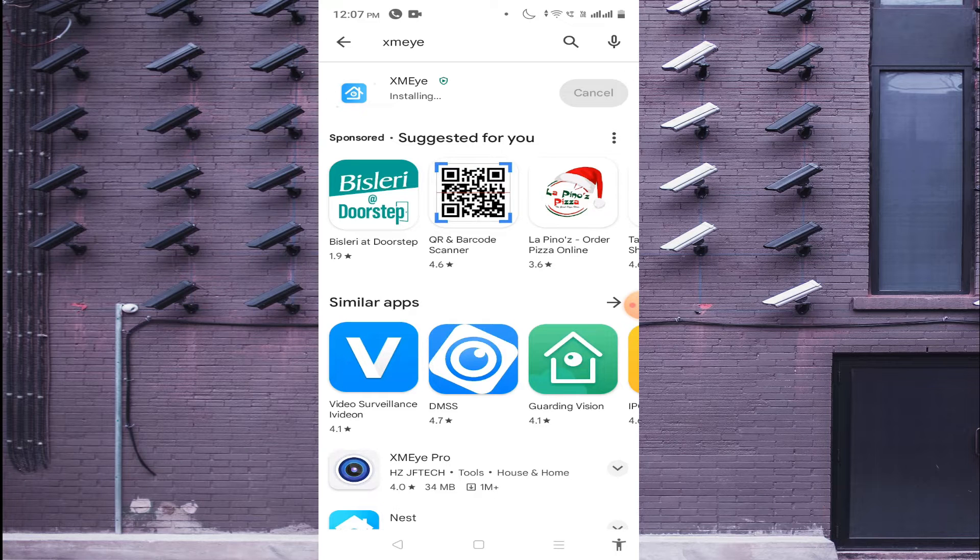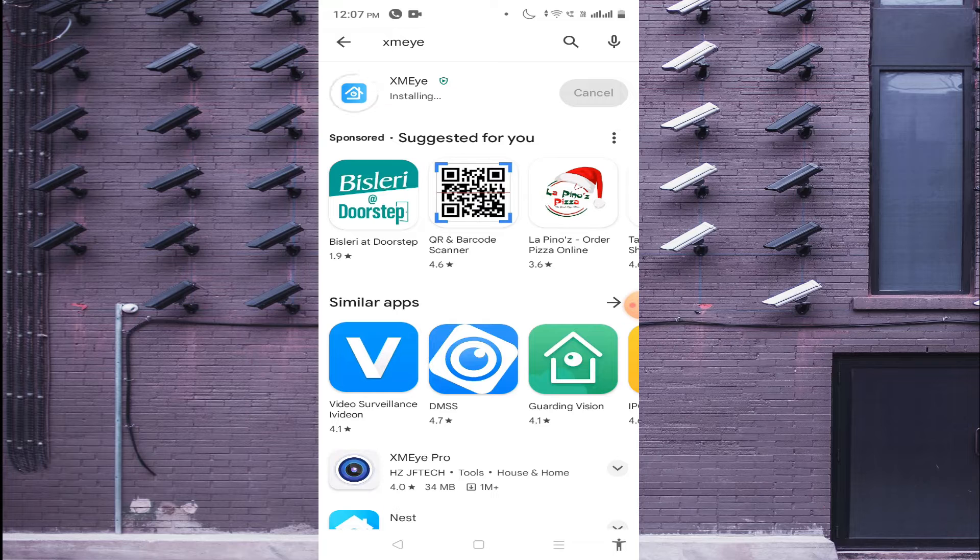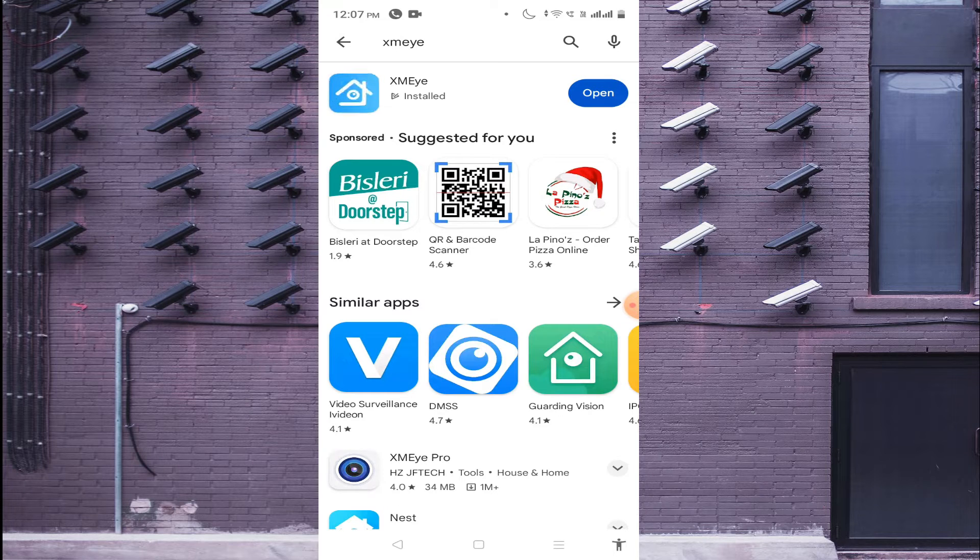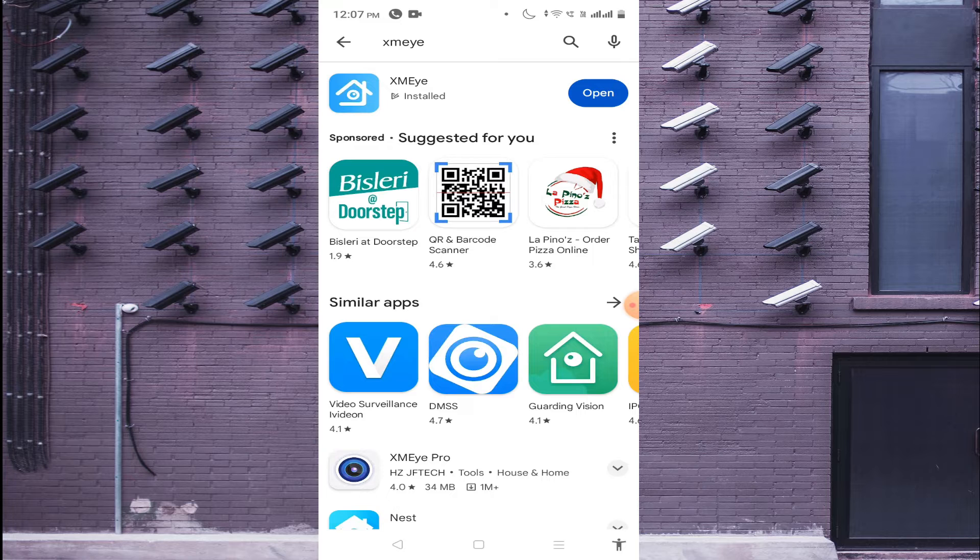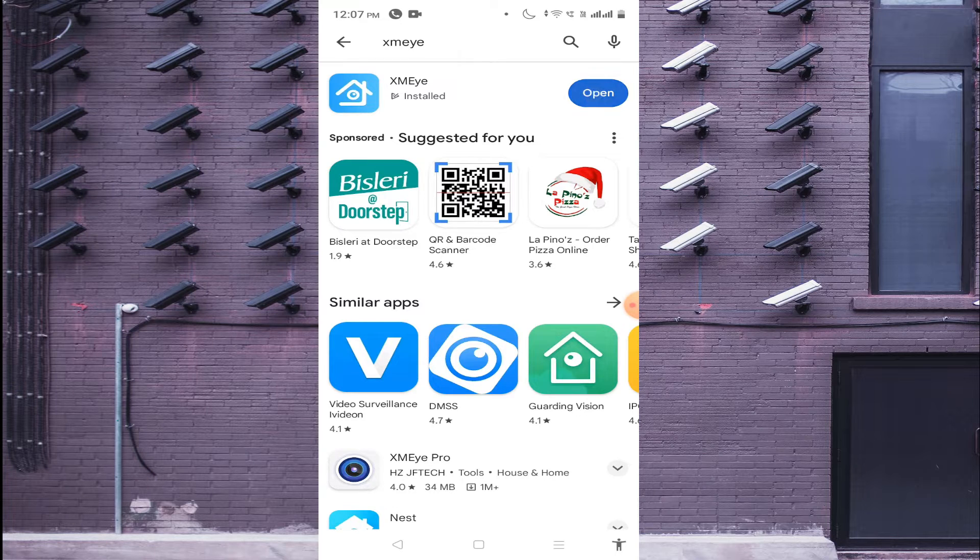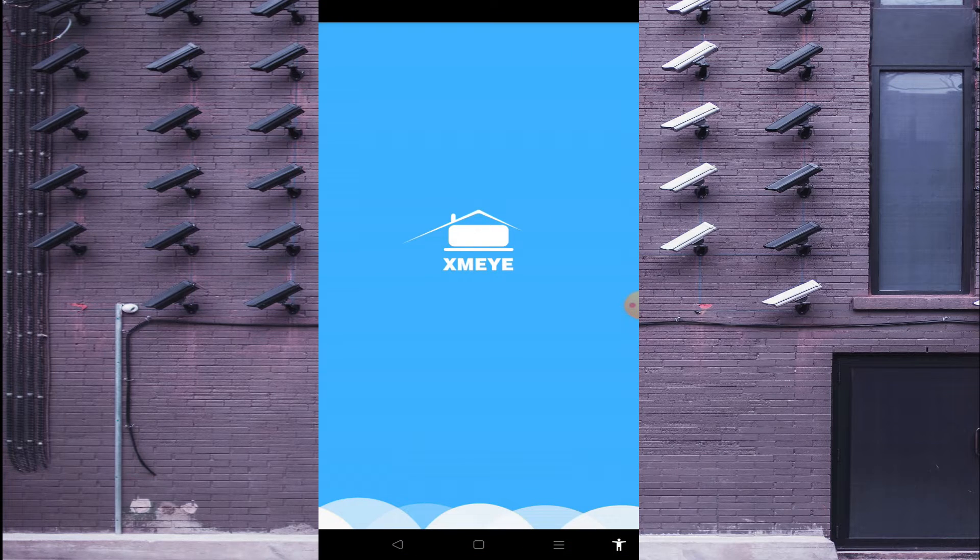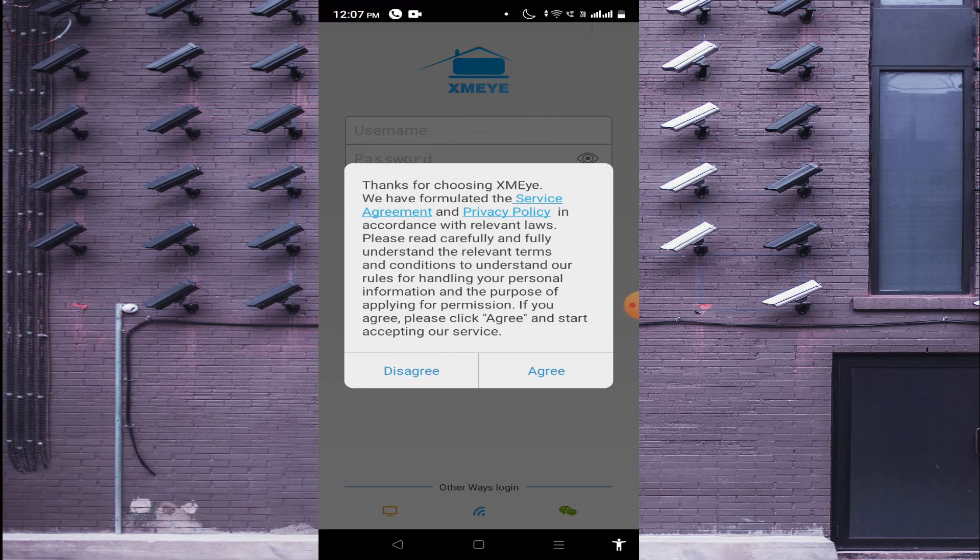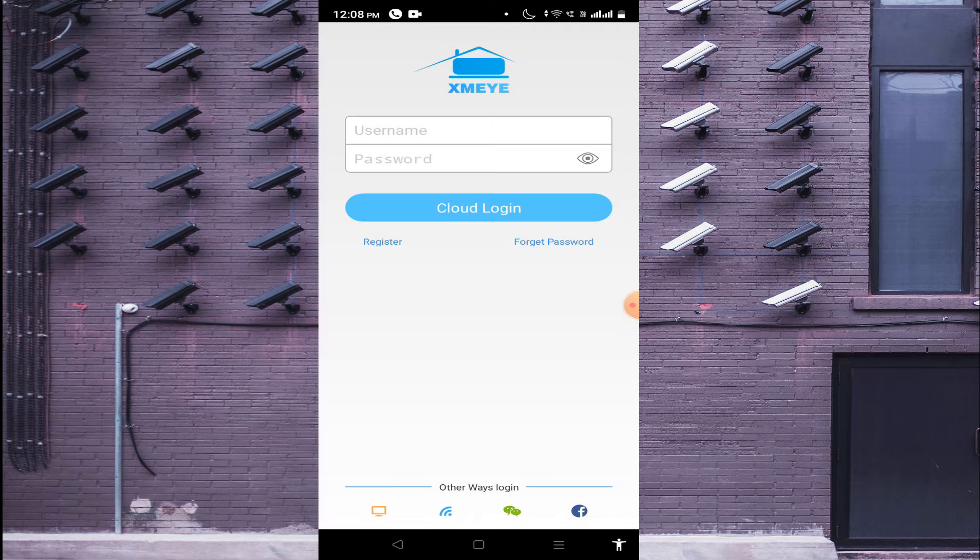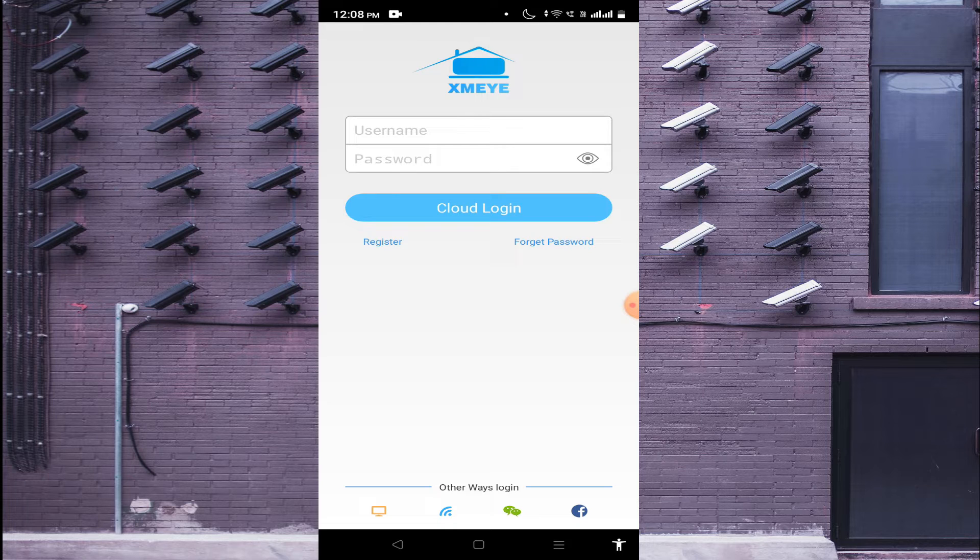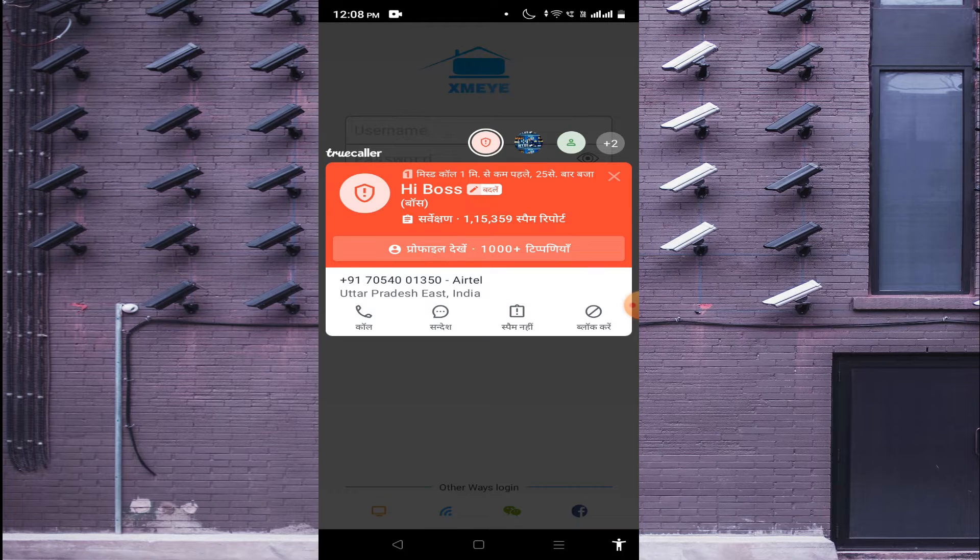Now it is installed. You should find the option Open. Just click on Open. When you click on Open, it will give you an agreement. Just click on Agree. This is the interface of the app.